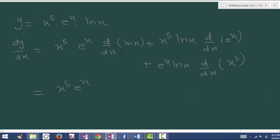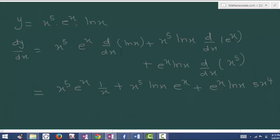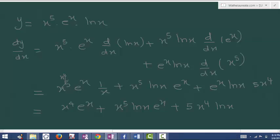This gives: x power 5 into e power x times 1 upon x, plus x power 5 times ln x times e power x, plus e power x times ln x times 5x to the power of 4. On simplifying, this becomes x power 4 e power x plus x power 5 ln x e power x plus 5x power 4 ln x e power x.